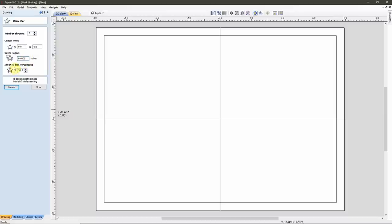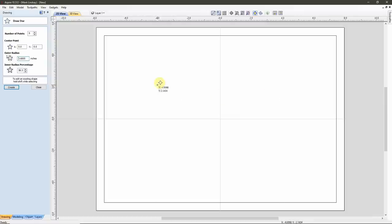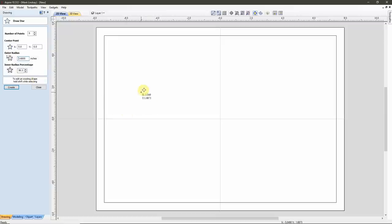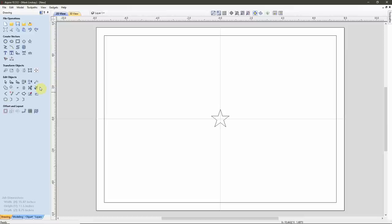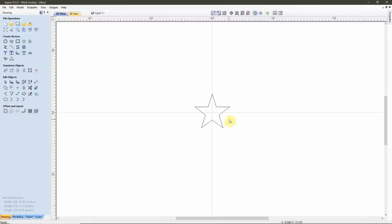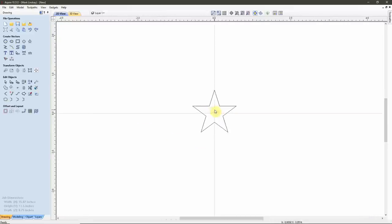Down here for the Inner Radius Percentage, we want the arms of that star to go straight across. We don't want them to bend downwards or bend upwards. Based on experience, I know that an Inner Radius Percentage of 38.3 will give me those straight arms. I'll click Create, then I can close this, and that creates our first star.